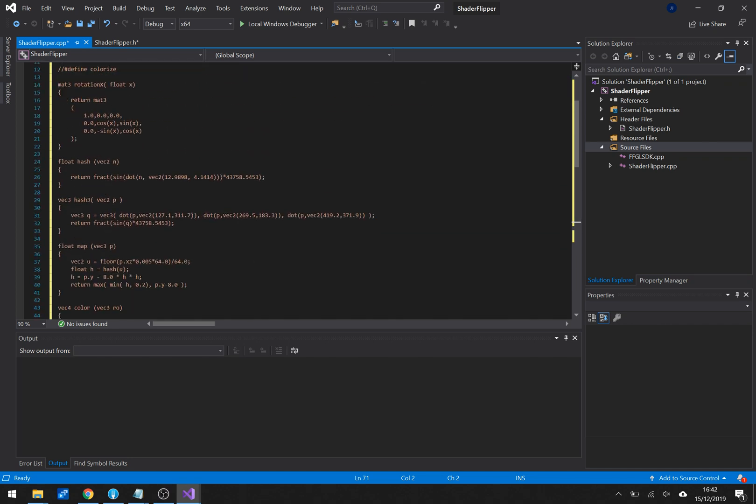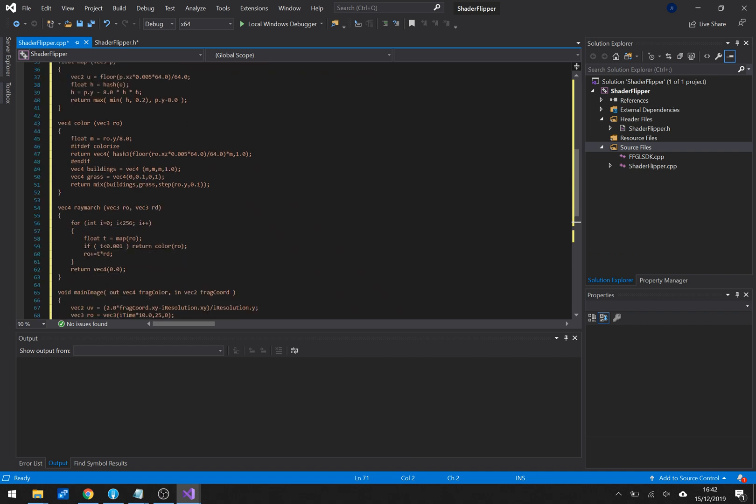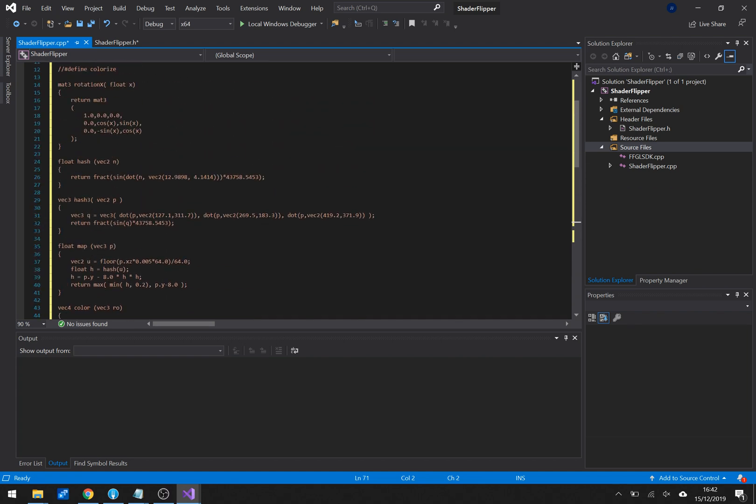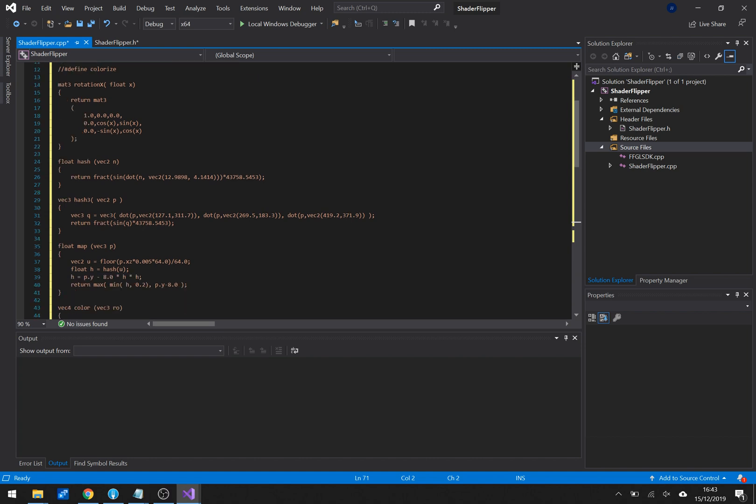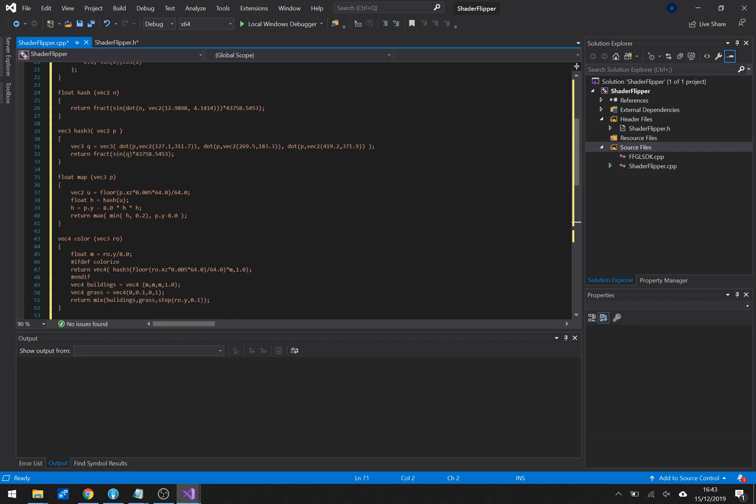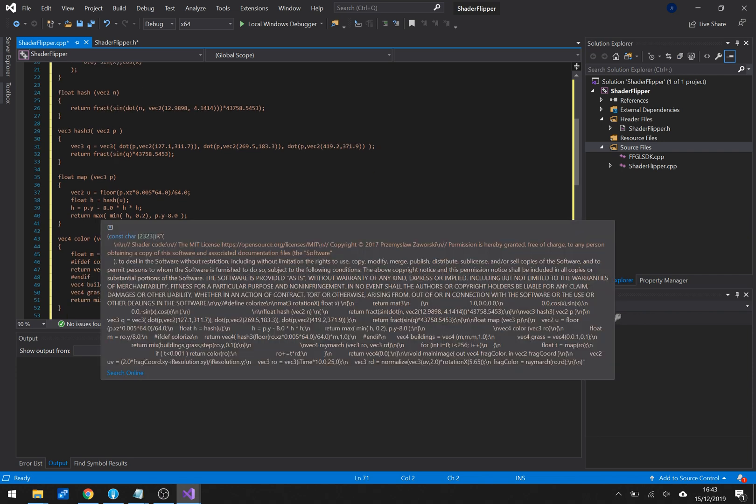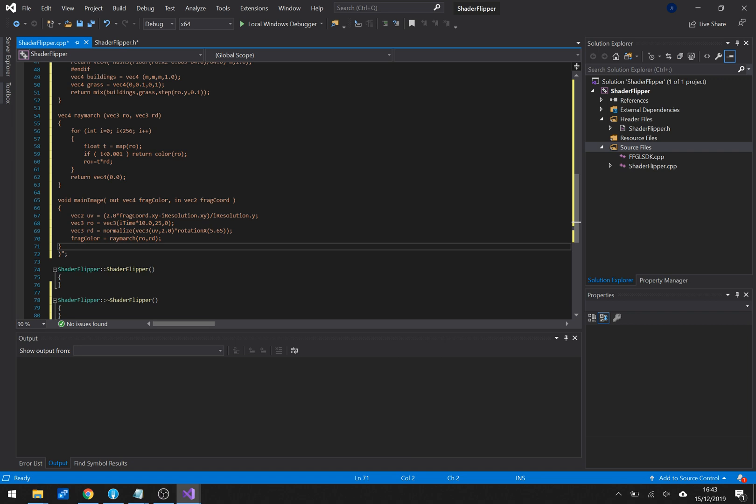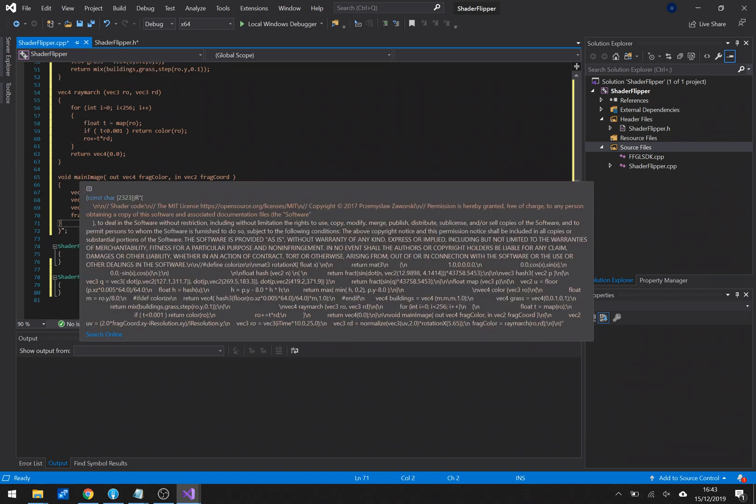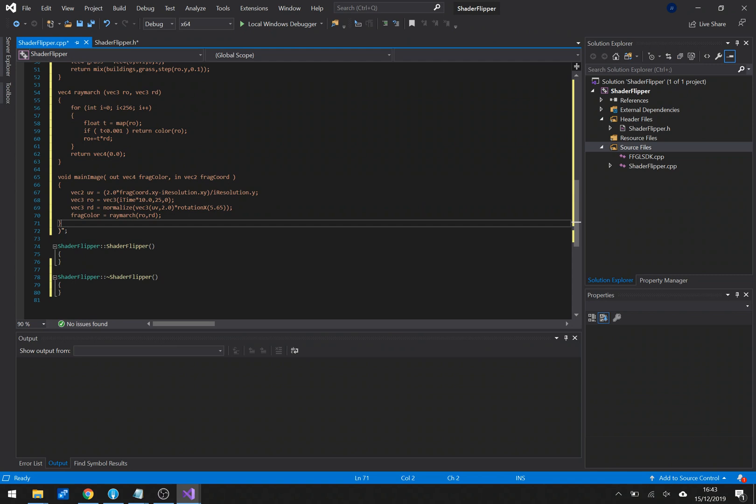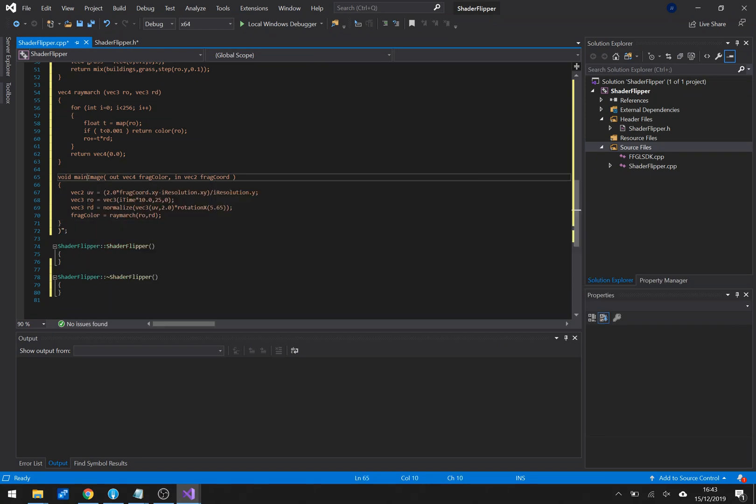ShaderToy uses a couple of uniforms specifically and the real trick to flipping a shader is knowing which ones, which uniforms you need to change, which variables. Honestly, I'm a shader flipper so I don't care about this code because it doesn't contain any of those. This stuff I don't care about I don't care about how ray tracing works I don't care how colorizing works ray marching is all stuff I don't care about. The only thing I care about is the main image.